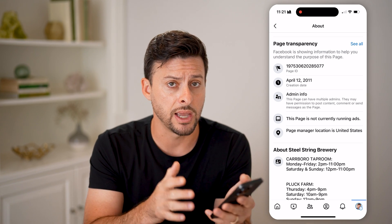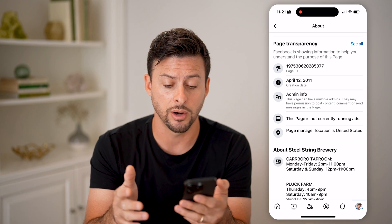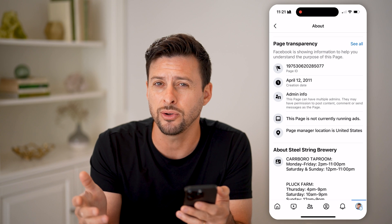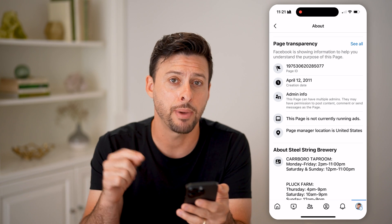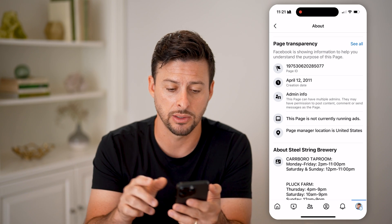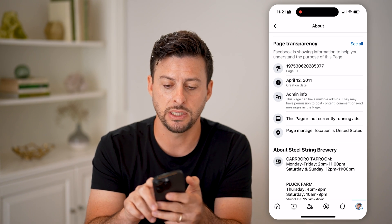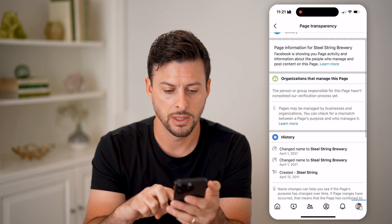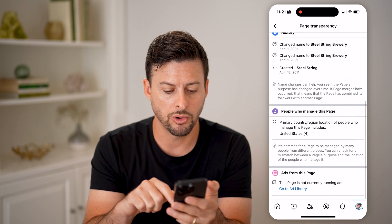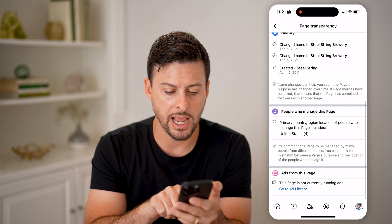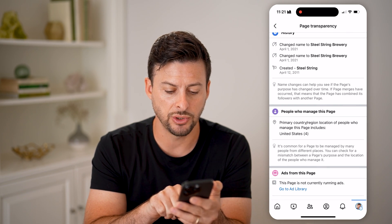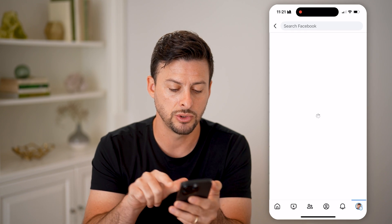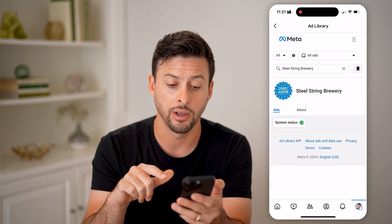Now that I'm in here, I can scroll down and under Page Transparency, you can see this page is not currently running ads. You'll be able to see whether they are or are not at this moment. But you can also see past ads that they were running by tapping on 'See All' at the top. Scroll down and then under 'Ads from this page,' you can again see that it's not running any.